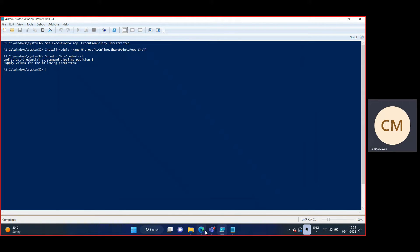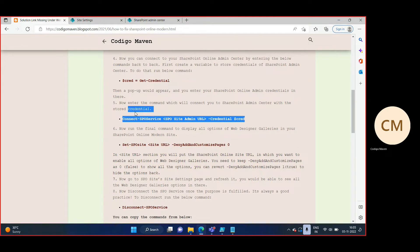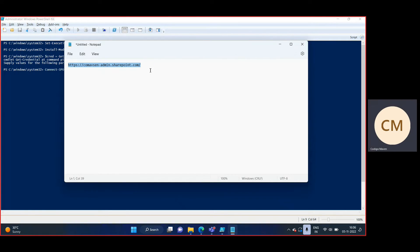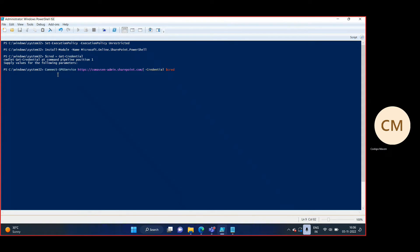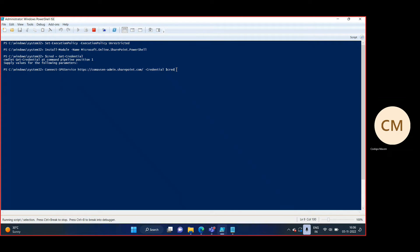Going back to the blog, we need to run the Connect-SPOService command. This command is asking for access to the SharePoint admin center using your credentials. Here, instead of the placeholder, we need to provide the admin center URL which we copied earlier. So: Connect-SPOService -Url https://comapsen-admin.sharepoint.com, passing the credential $CRED. Running it — without any error, it has been executed.